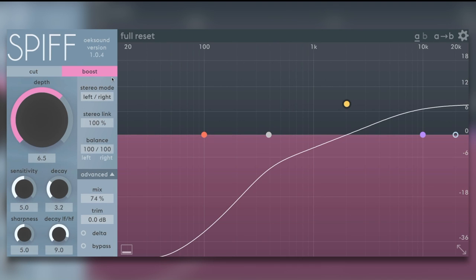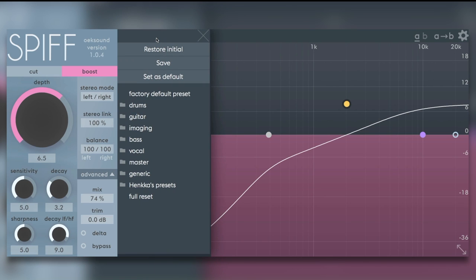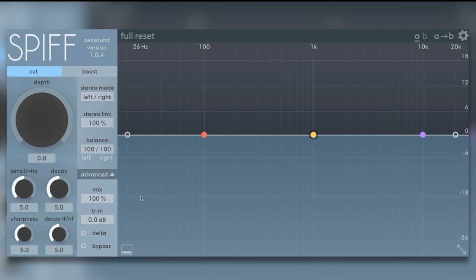Okay, final test. Let's throw it on the master. Hear what it can do. Let's just go up to the preset manager here. Full reset. Plenty of presets, by the way, here to get you going.